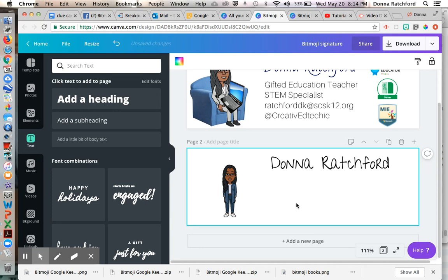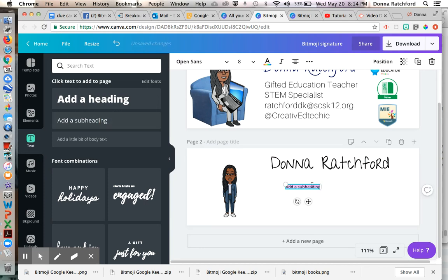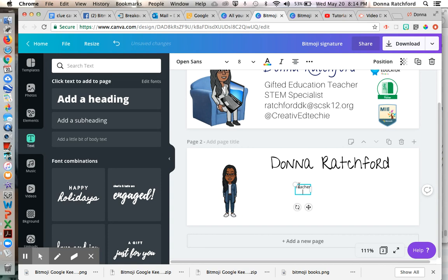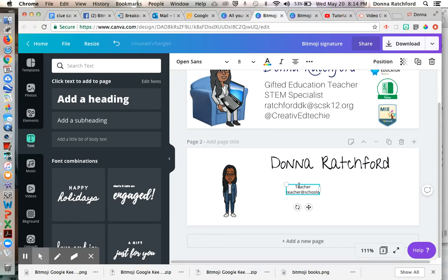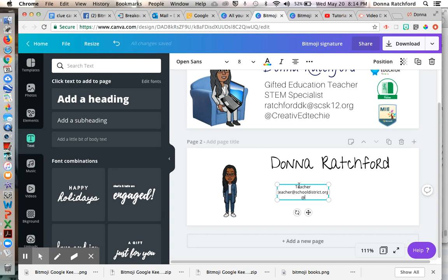Then, of course, I took another text box, a subheading, and I put my information. And you can put your email address. And you can also put a Twitter handle or Instagram handle if you have an educational Instagram account.